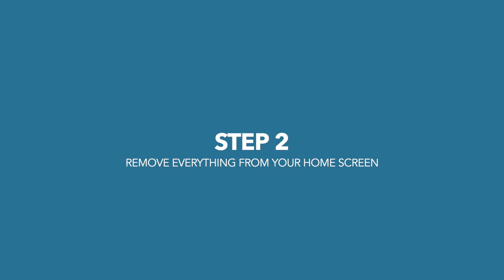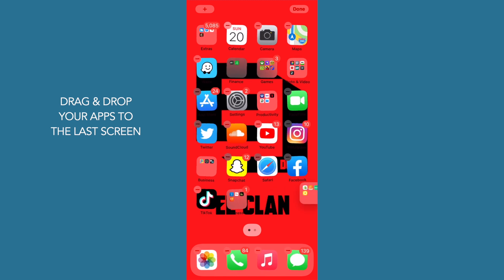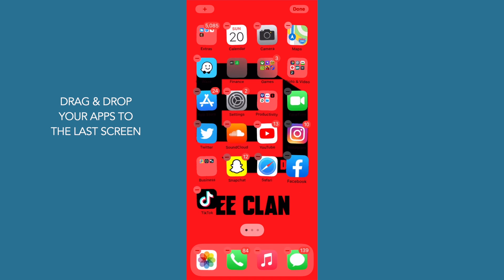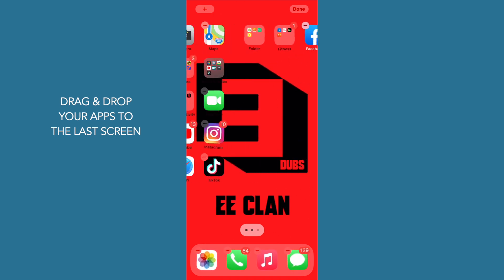The next step is to remove everything from your home screen to the second page or your last page. To move all your apps, hold down on your apps and drag and drop them onto your next page. Continue doing this until you've moved all your apps onto that second page.